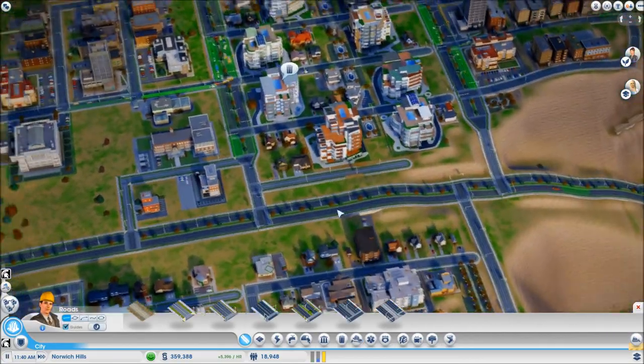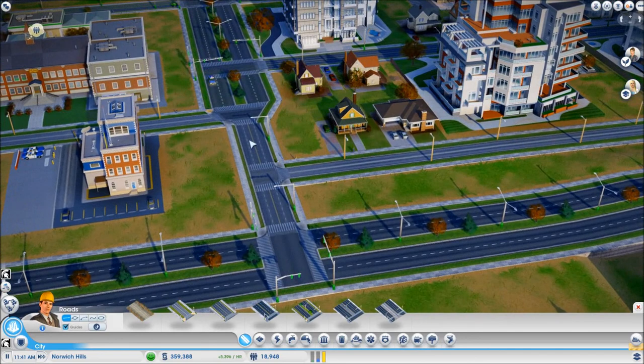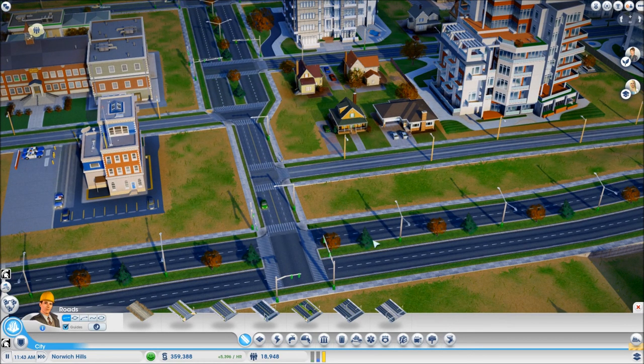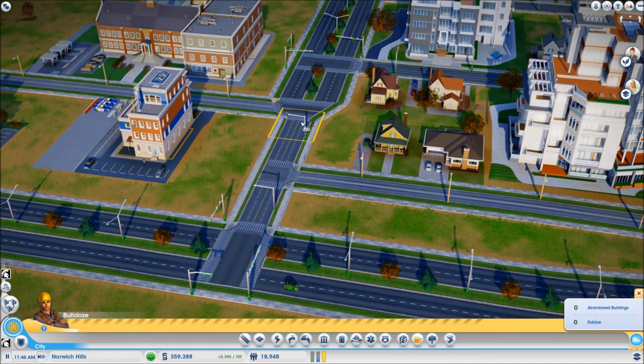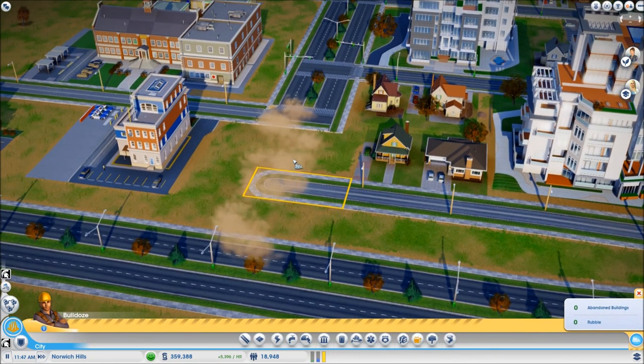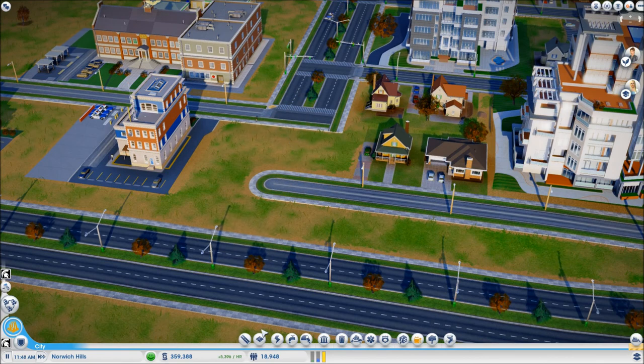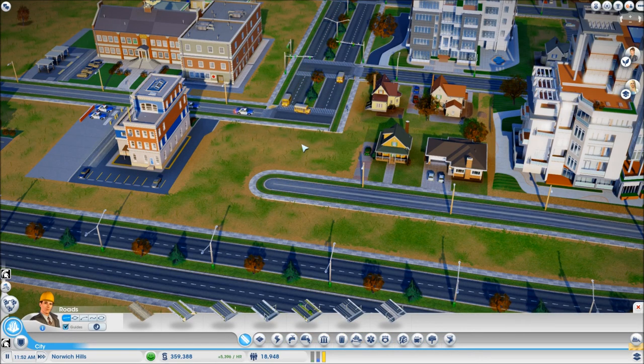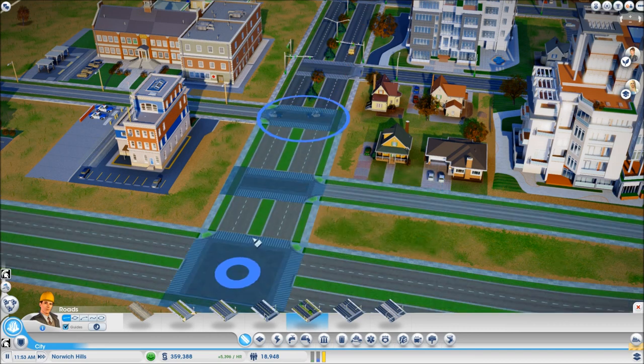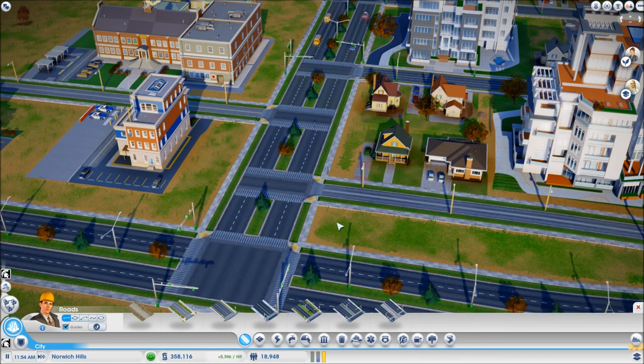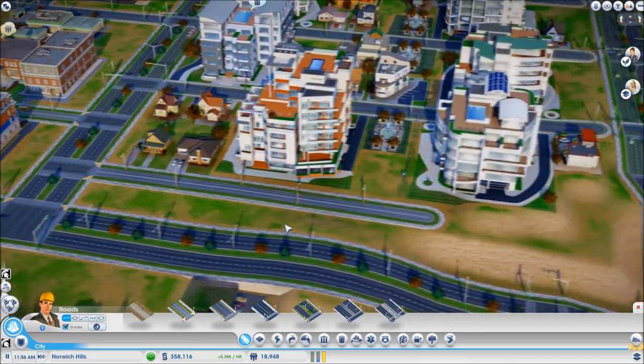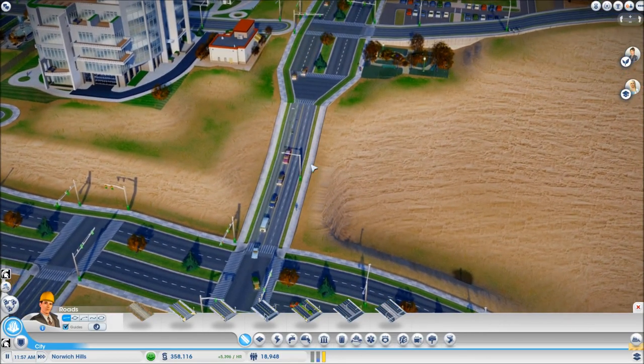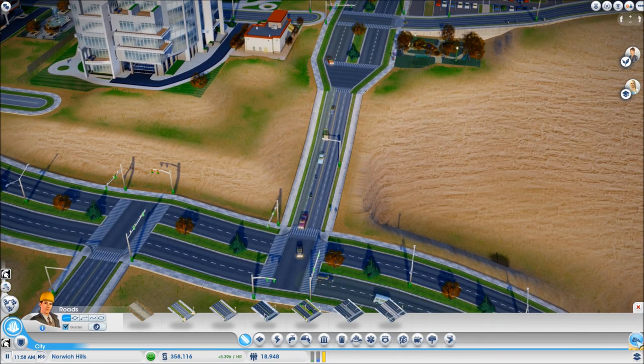Now like I mentioned before since these medium streets now create traffic lights whenever they intersect with an avenue, that means that these connections that I used to make between two avenues with medium streets in order to create stop signs instead of traffic lights I can now simply destroy them and put back the connections between the avenues themselves since there is no more any point in having medium roads connect avenues.